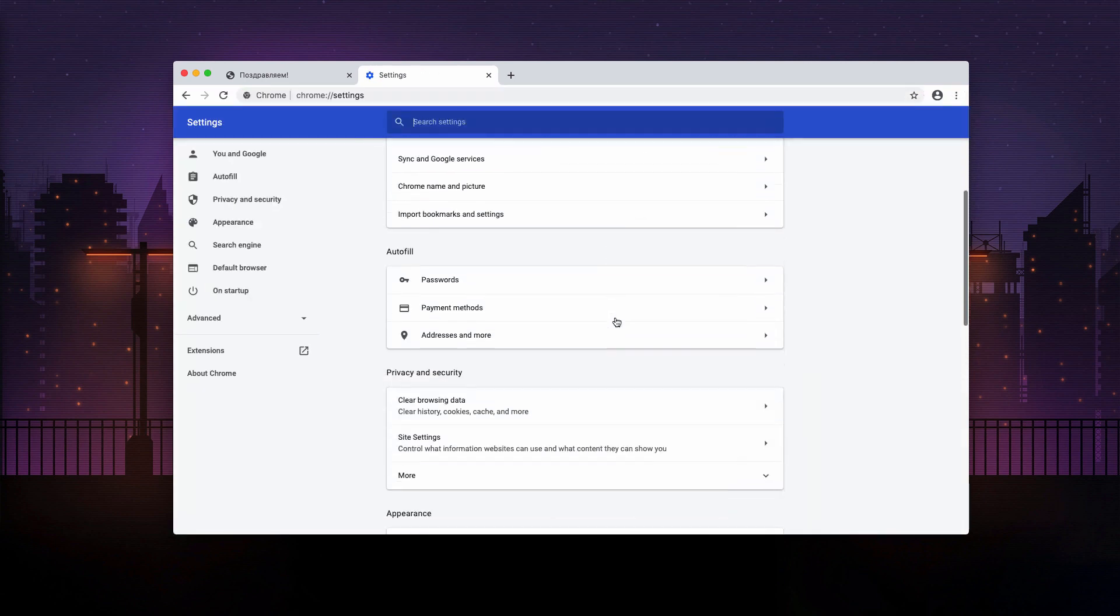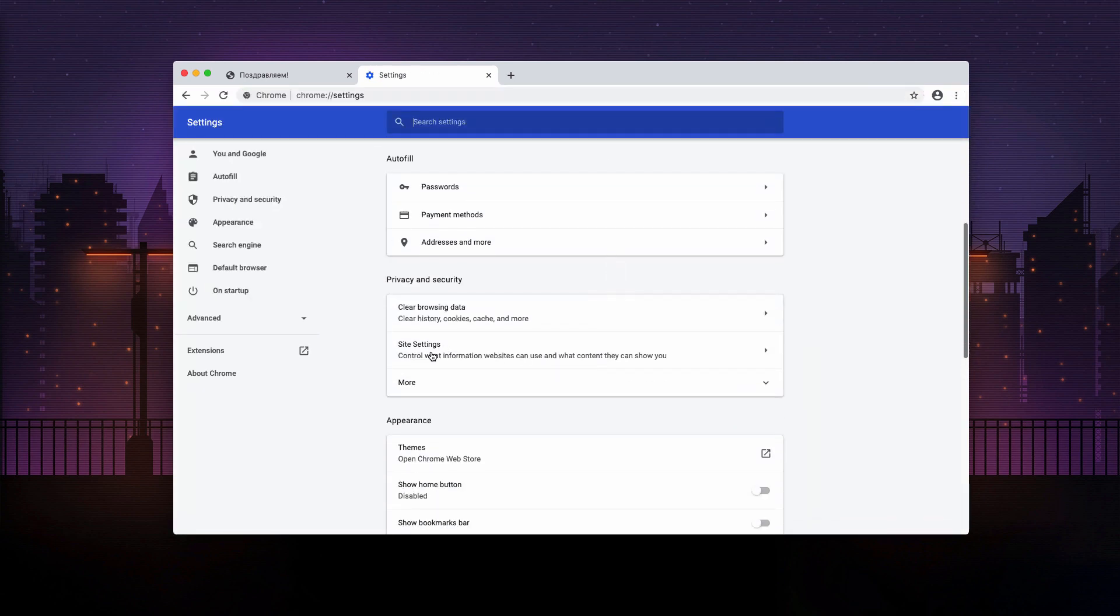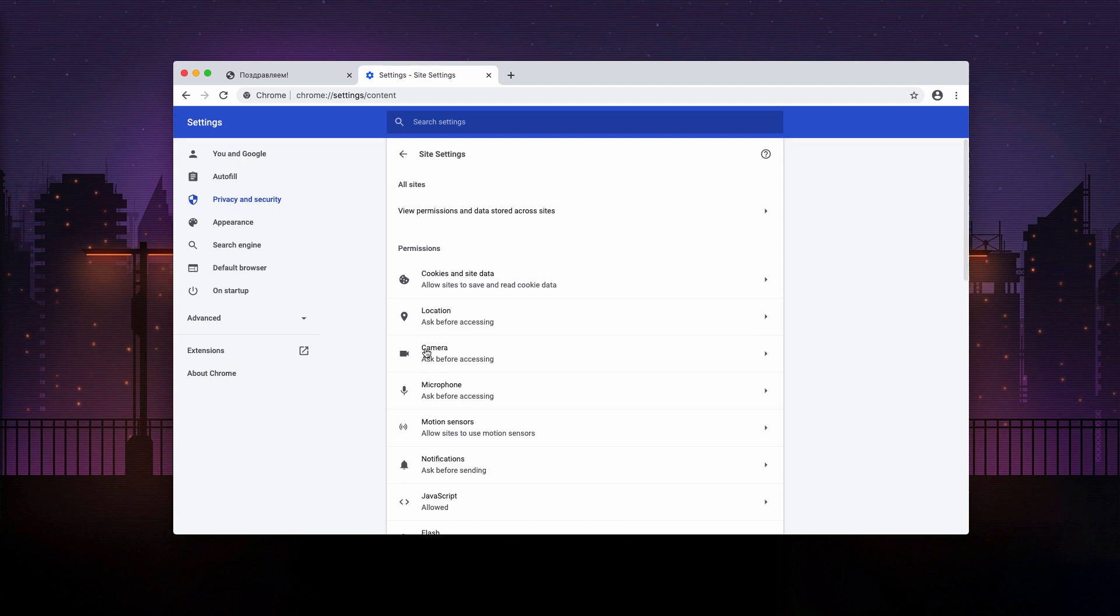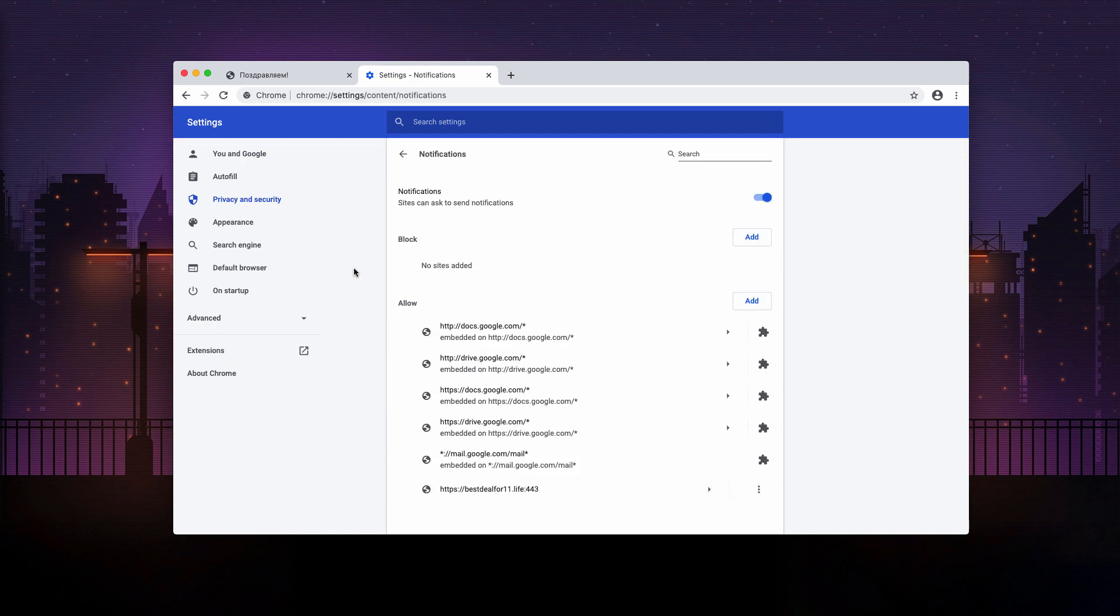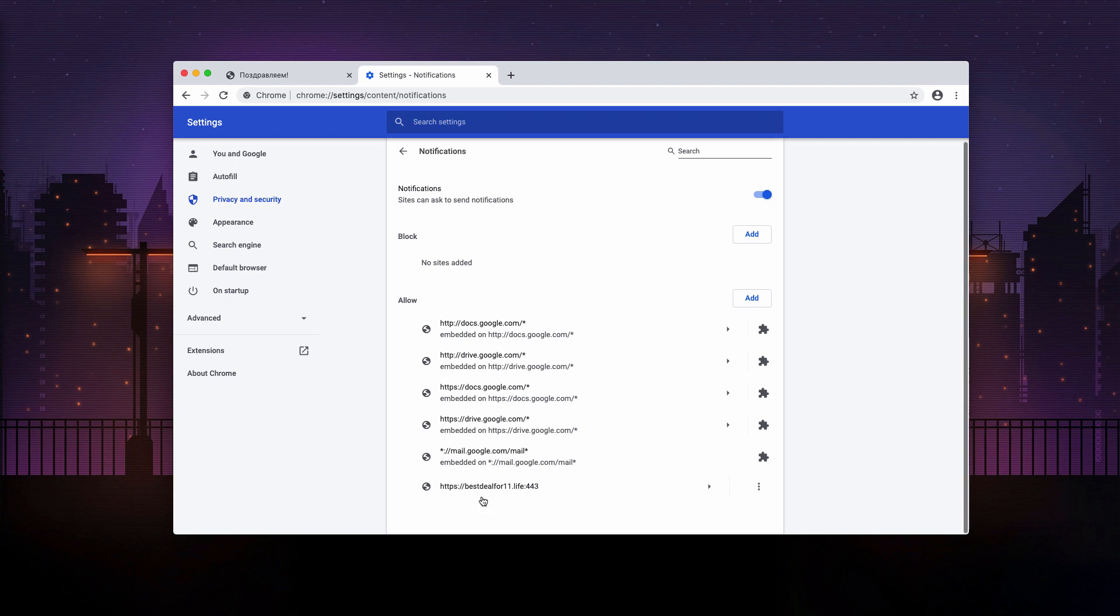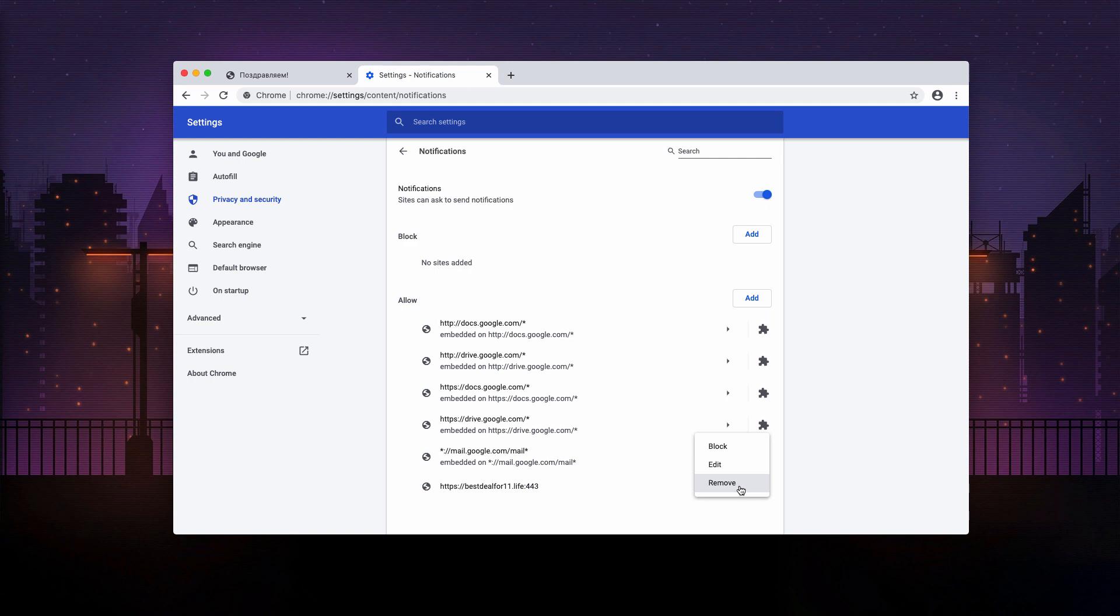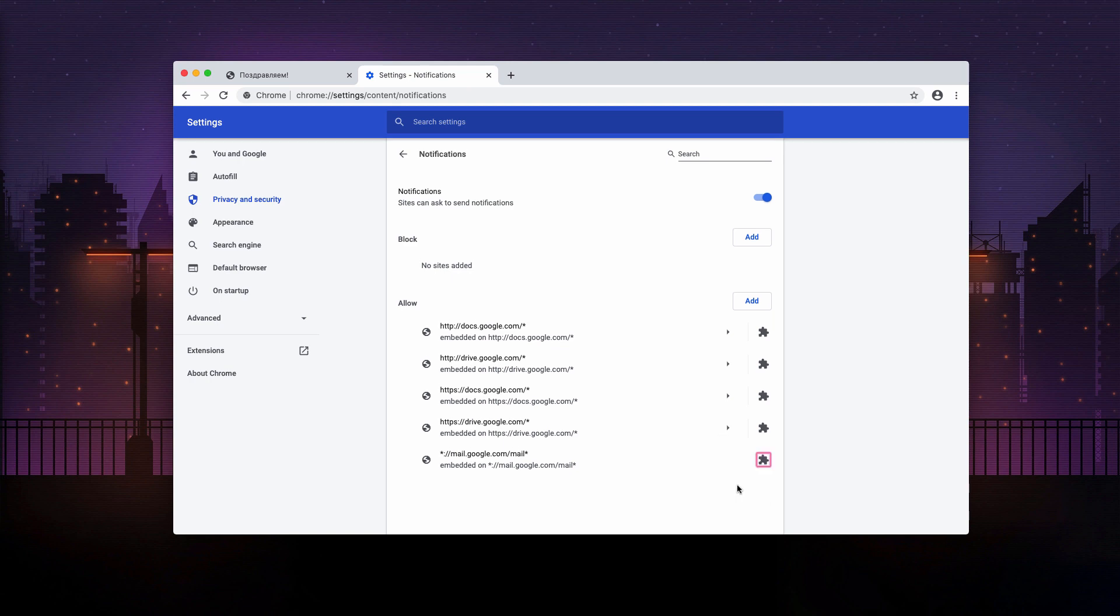Now, when you are in settings, scroll down and select site settings and now choose notifications. Carefully inspect the allow area. Look for bestdealfor11.live. You will find this website here in the list. Click on this button and select remove.